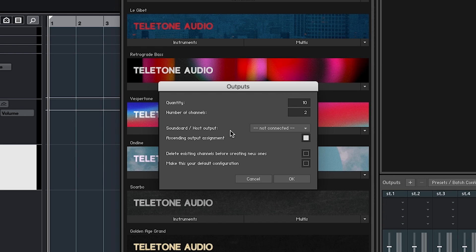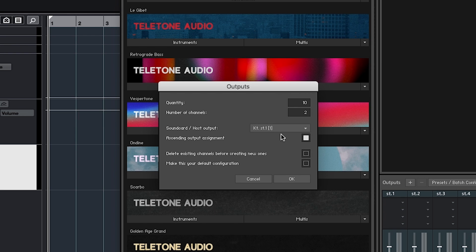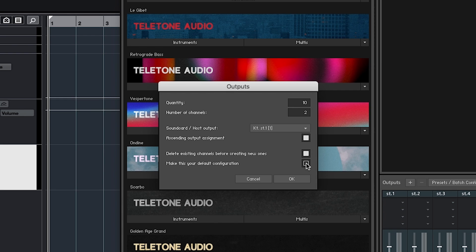And then sound card host output. You can make this stereo 1 as a default. I'll give you further instructions in a minute. Ascending output assignment, that's probably good to keep that checked. Delete existing channels before creating new ones. Yes, let's do that so it doesn't get confusing. Make this your default configuration. Save you some time in the future. Let's say yes. And then click OK.